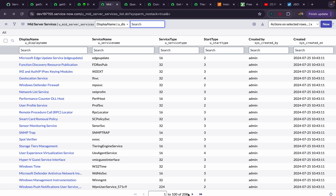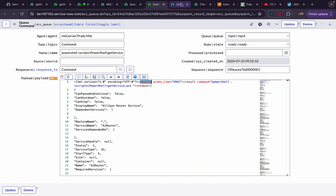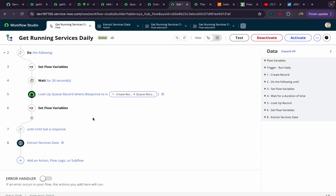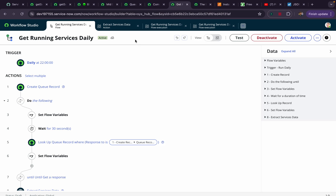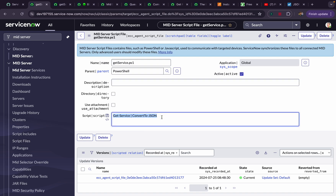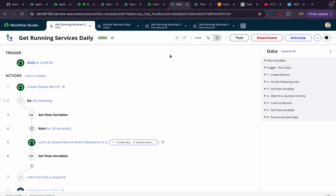If you want this flow designer in your update set, please let me know in the comments with your email address and I'll definitely share it. I hope I was clear. If you want to try something more complex — like passing arguments to PowerShell commands, creating files or folders, or creating users on the MID server — everything can be handled here. This is all part of ServiceNow orchestration. I hope you enjoyed this video. Thanks for watching.